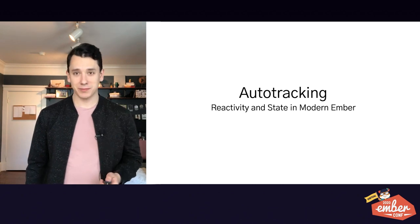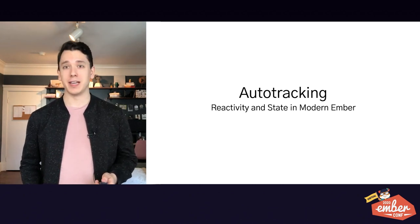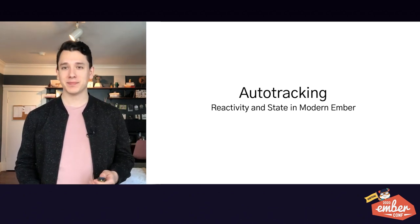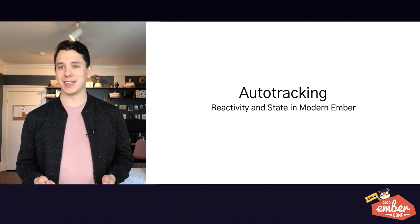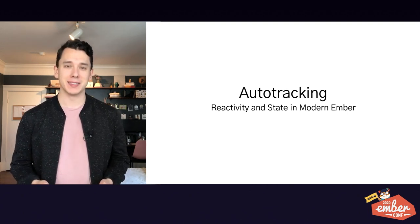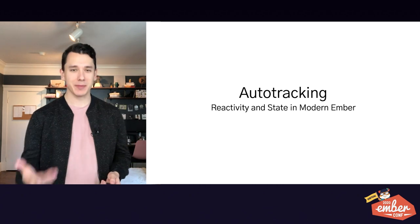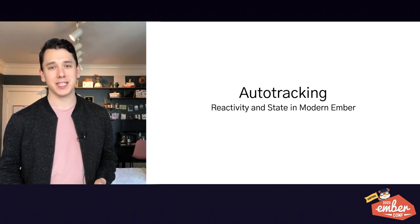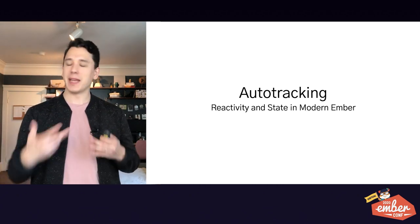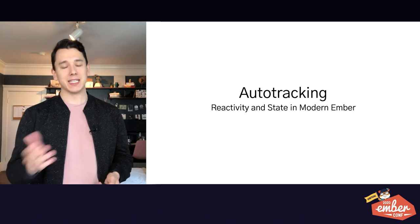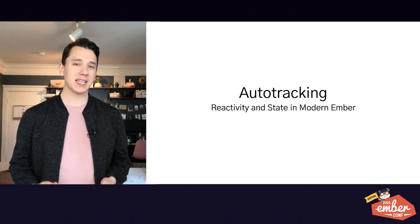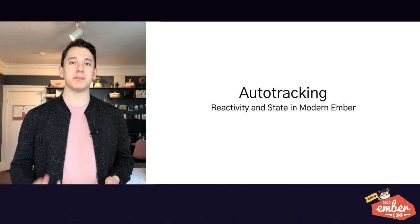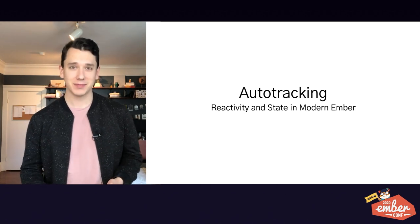Good morning, EmberConf, or good afternoon or good evening, depending on where you're joining us from. I honestly didn't think I'd be giving this talk virtually, but it has amazed me how the Ember community, and especially the EmberConf team, have come together to make this all happen. We may be stuck, but at least we're stuck together.